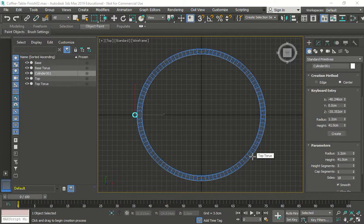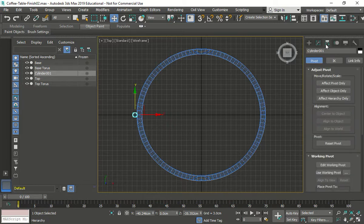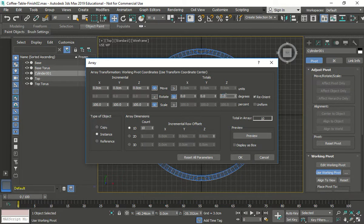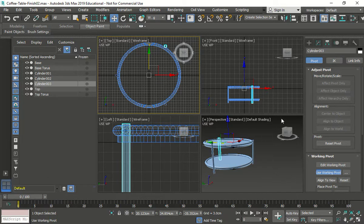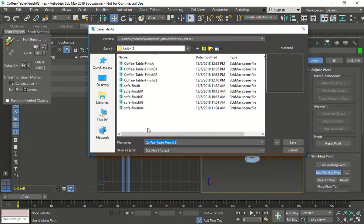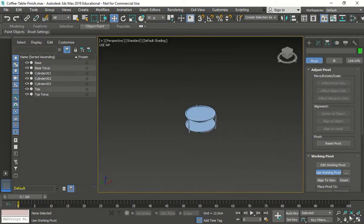Go into the Hierarchy panel and make sure we use 'Use Working Pivot', which brings the pivot right to the middle. Select the leg, then go to Tools > Array. Type in 360 degrees, set count to 3, press OK, and there we go — it's perfect. Now we have all three legs. Go to the 3D view, save — File > Save As — name it 'finish', save and replace. That's how the table is done.